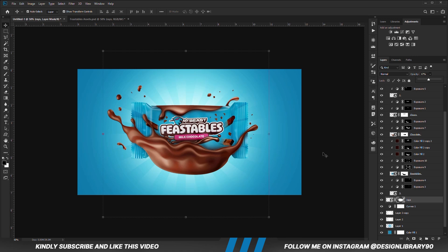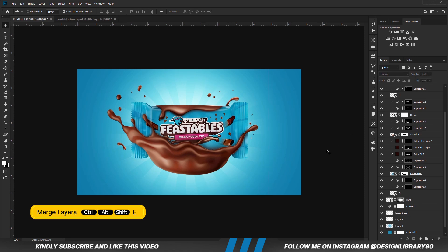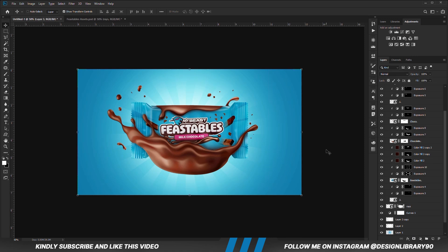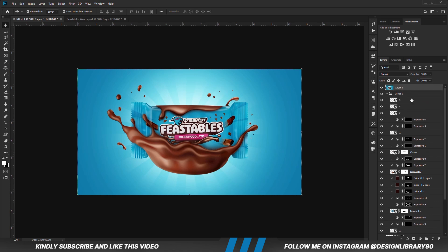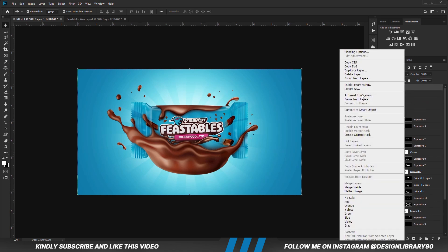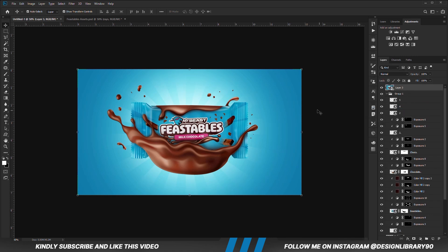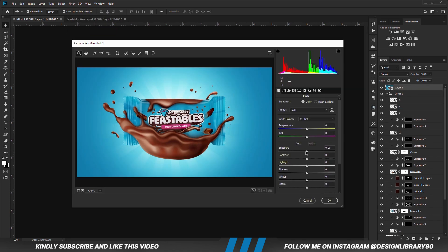Once we have everything in place, we are going to press Ctrl Alt Shift E to merge all layers. Right click and convert the layer into a smart object. Then we go to the Camera Raw filter. All we are going to do is play with the settings until you like the final outcome, then you hit OK.